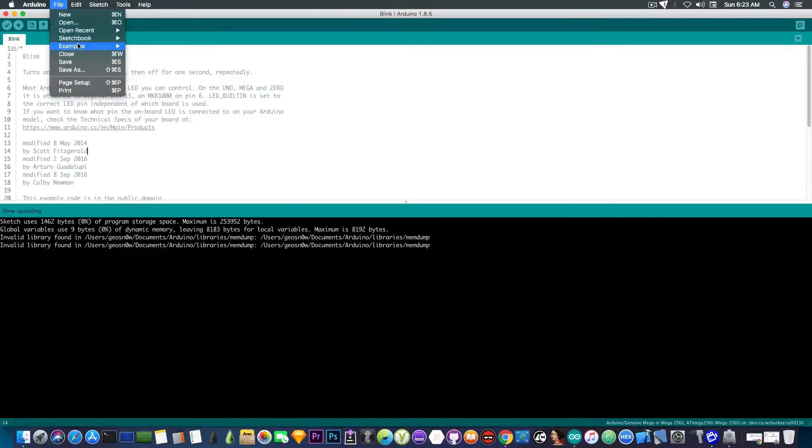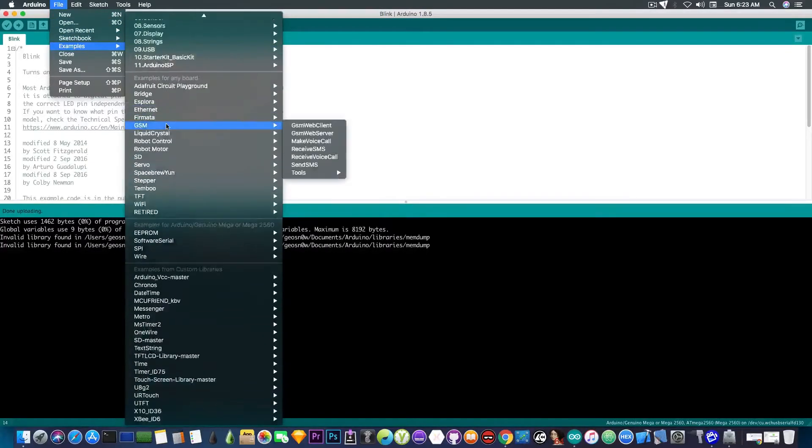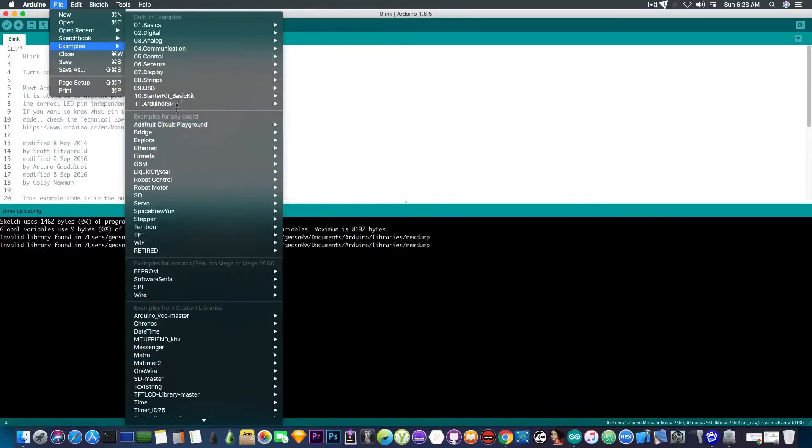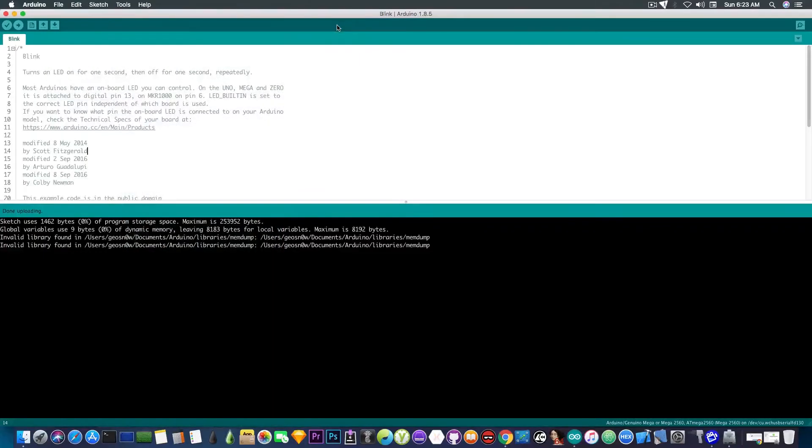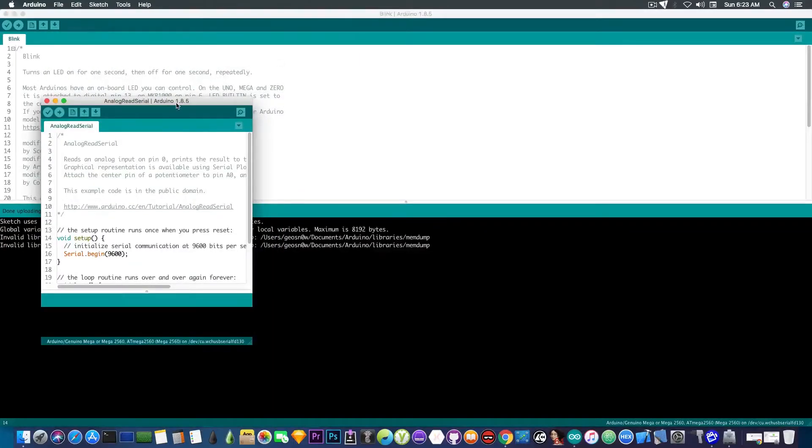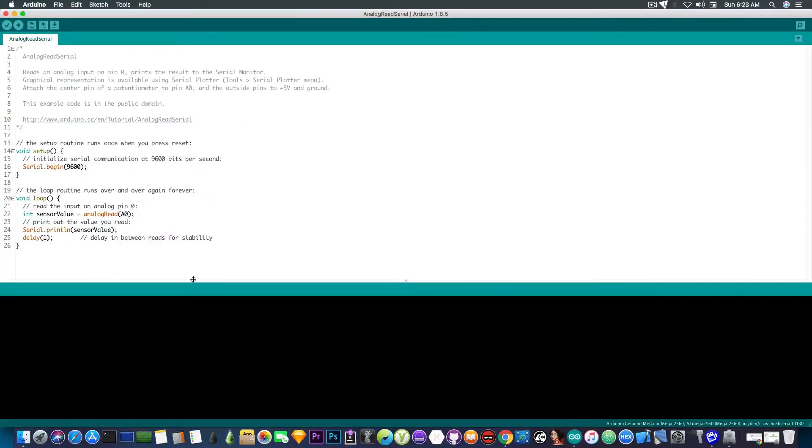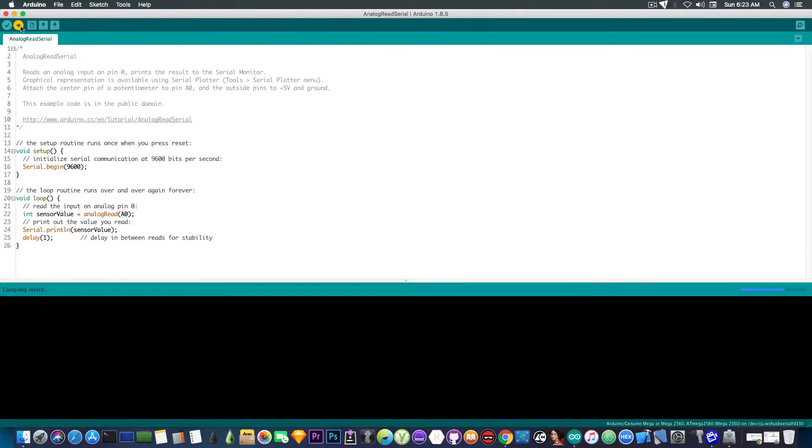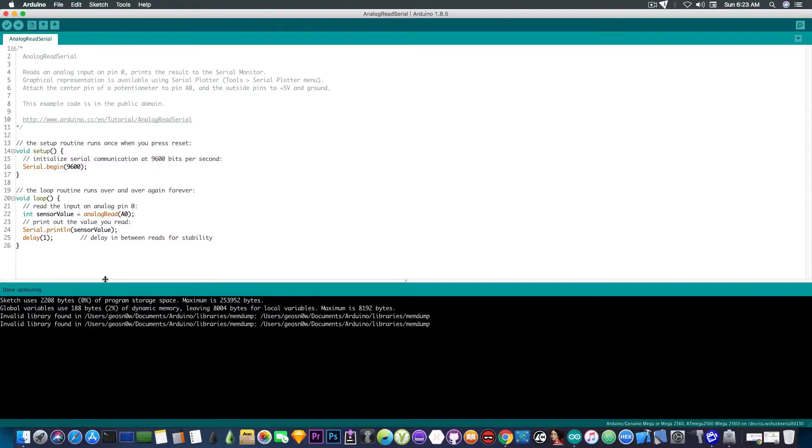So file examples. I'm going to go ahead and open the basics. Let's see, analog read serial. Just have something. I'm going to open this console. Build it. Compiling. And there we go. It's uploading. And it's done.